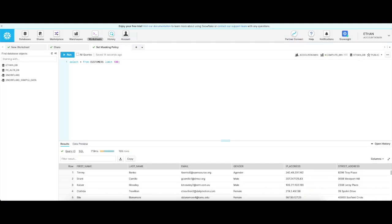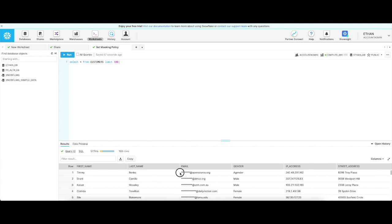Now that the lock is created, I can go back to Snowflake and execute the query as account admin. You can see here that the email column is now masked.